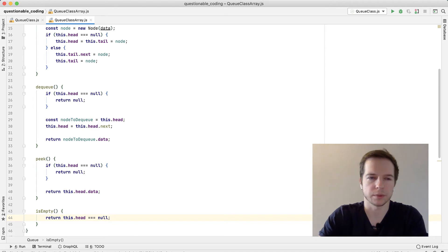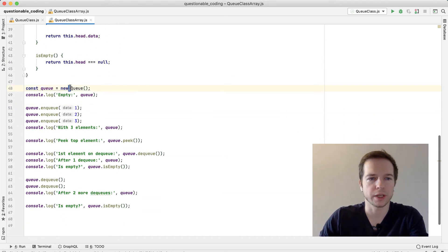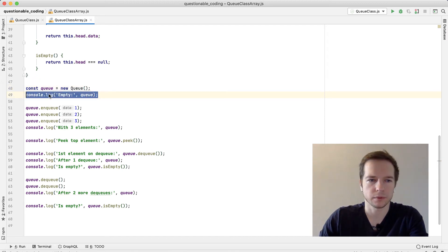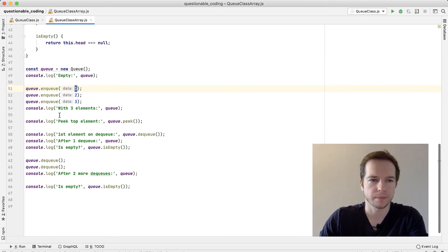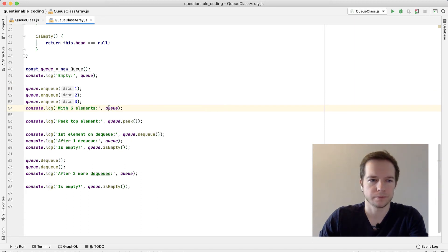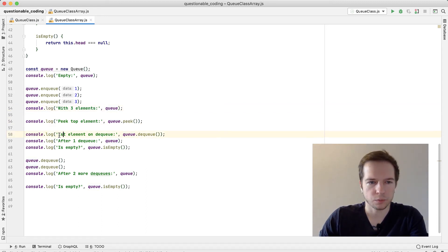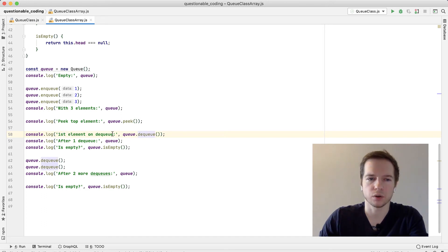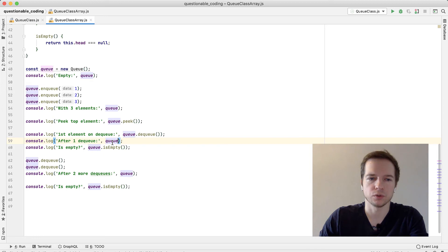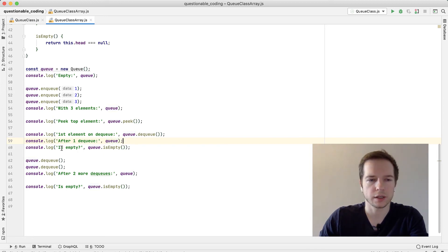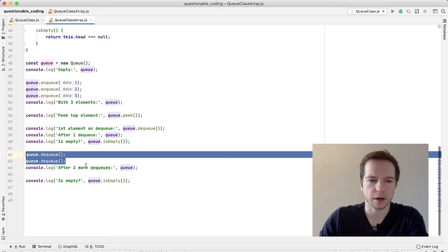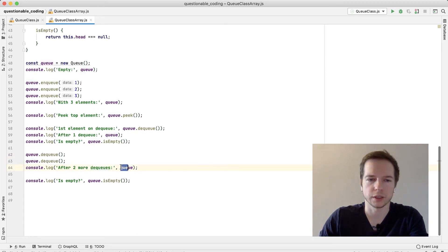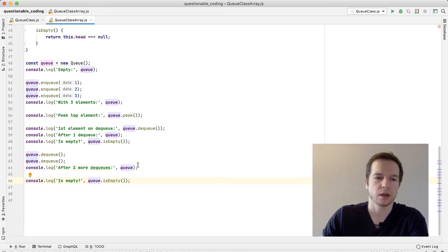If it equals null then it's empty. I prepared several tests for that. First we create a queue, then we check how it looks when it's empty. Then we enqueue one, two, three - so one will be the first element to enter. Then we log it with three elements. Then we'll peek the top element which should be one. After that we'll dequeue one element and also output it - it will be also one. Then we'll check the queue after this dequeue to make sure that this element is really gone. We'll check if it's empty and it shouldn't be because there are two more elements. Then we'll dequeue those two elements, and after two more dequeues we'll check that the queue is empty. We'll call the isEmpty method which should be true.